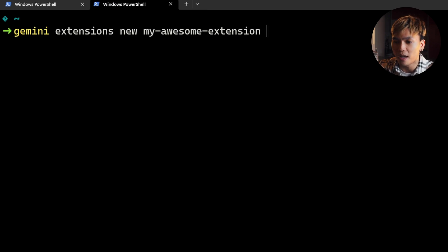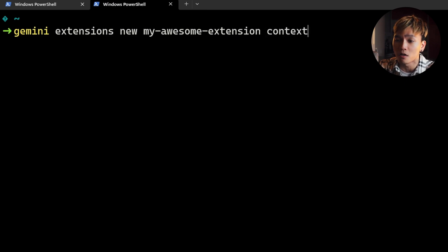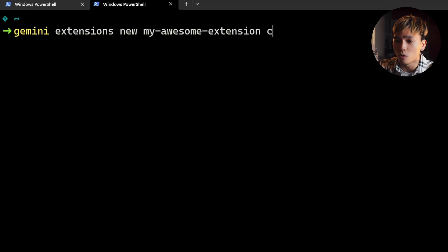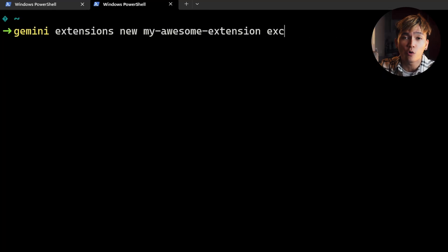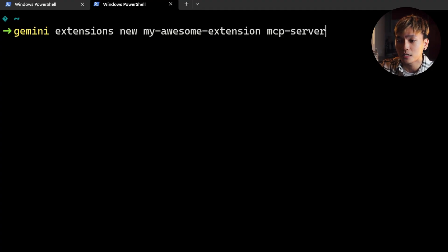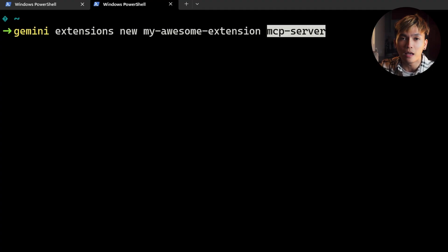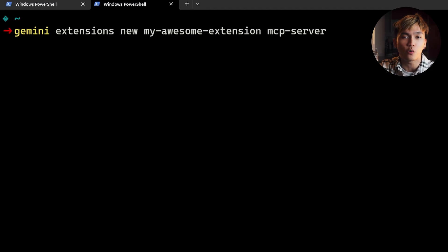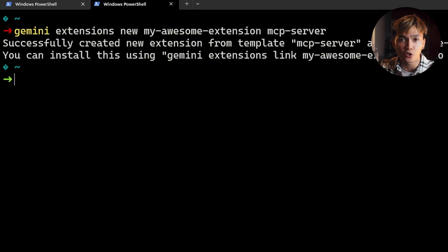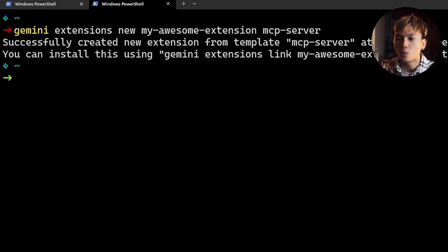We have context if you want to add specific context to your workflow. There's also the custom-commands. There's also the exclude-tools. And of course there's the mcp-server. Let's just use the mcp-server. Run the command and that should begin creating the extension.